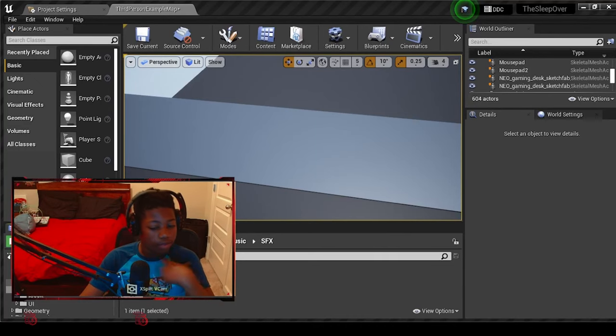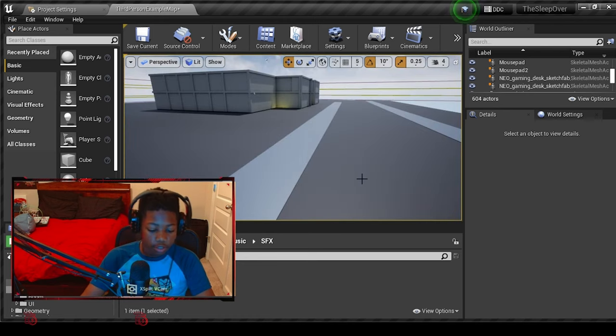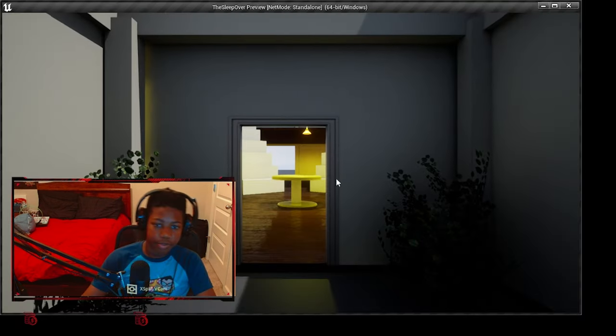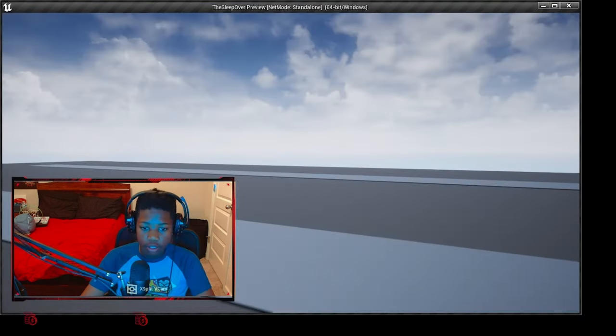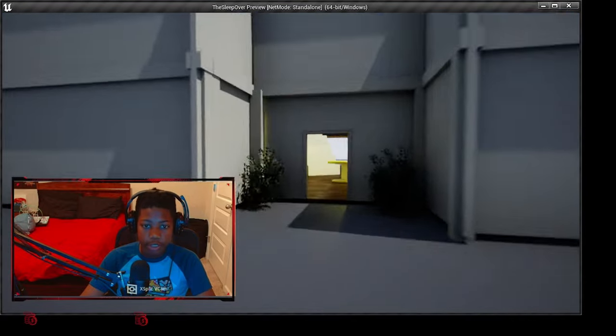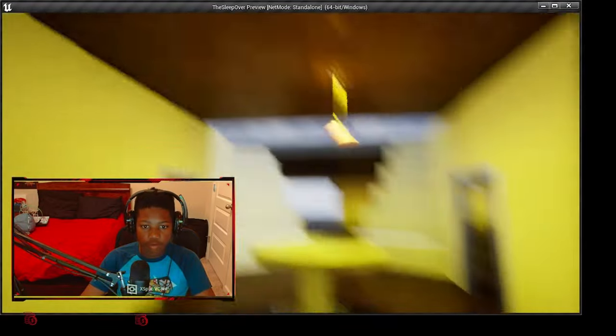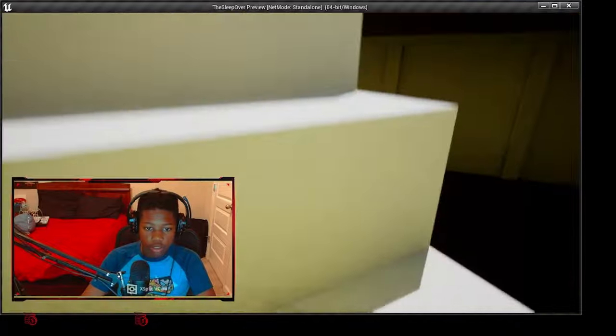Okay guys, so what I have so far—I made this little house in Unreal Engine, and then I have some bushes here, a light here, and you can just go here.